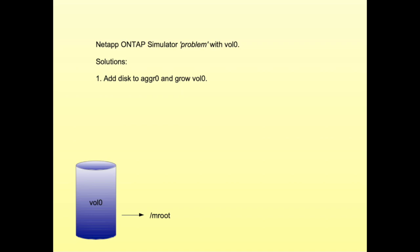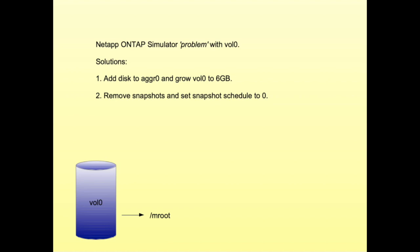Now what can we do to prevent Vol0 from filling up? We can add an additional disk to aggr0 and then grow Vol0, which is a waste of disk space but it's a simulator so it doesn't really matter. We can remove snapshots and set the snapshot schedule to zero. We can create a crontab entry for root that removes the rotated log files. Now let's have a look at that.